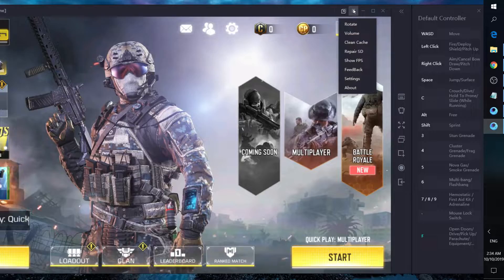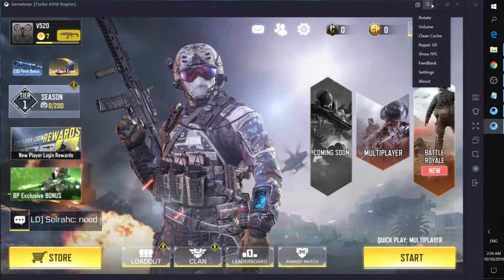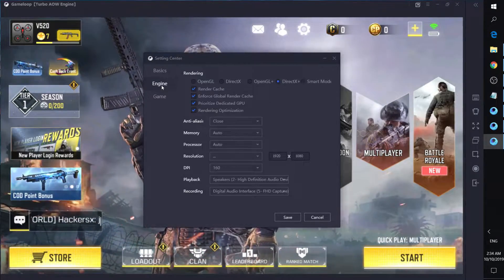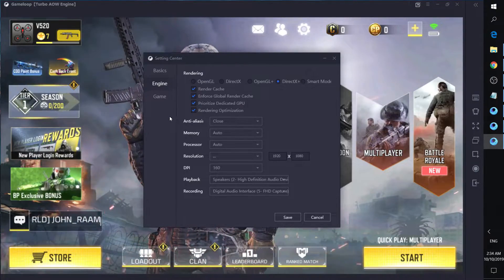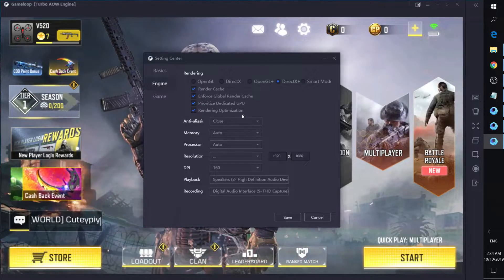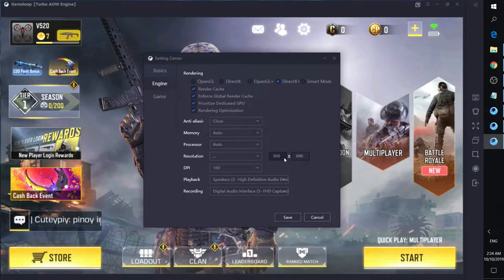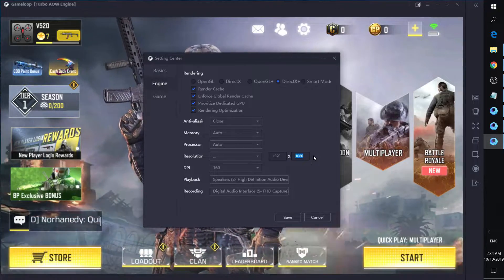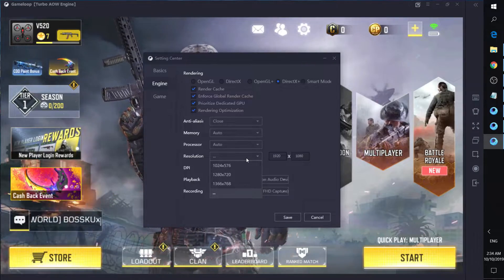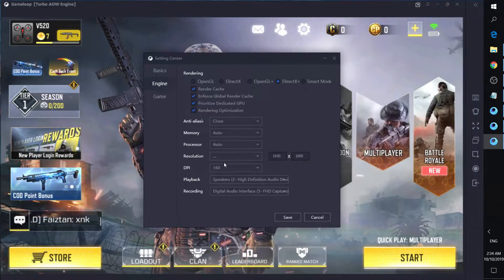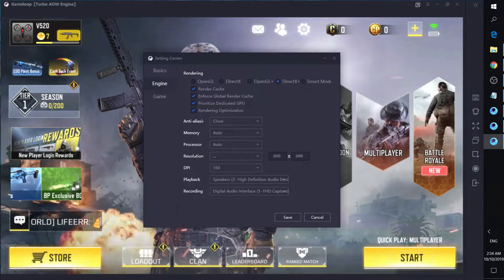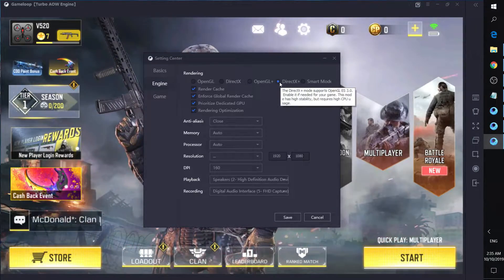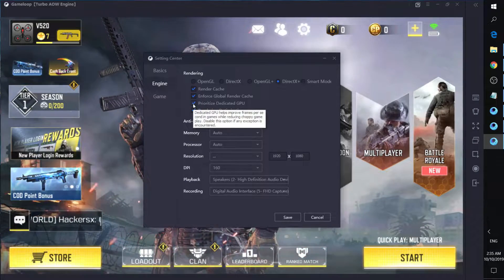Go to graphics, then settings, and click on the engine. I want 1080p resolution for the game, so I'll pick the custom option using the three dots and set it to 1080p — otherwise the default is 720p. I'll also use DirectX Plus and prioritize the dedicated GPU for added performance.